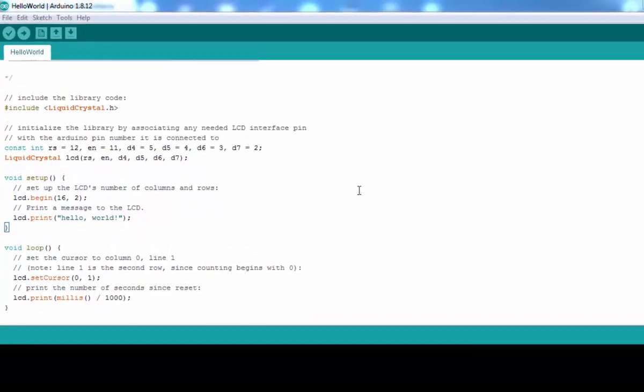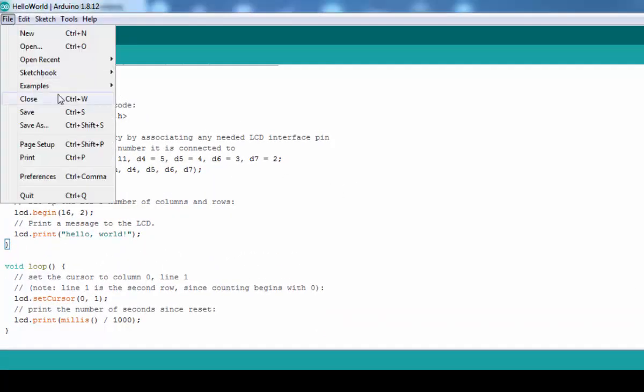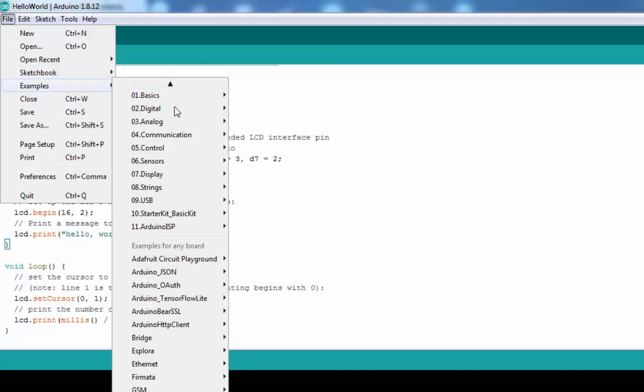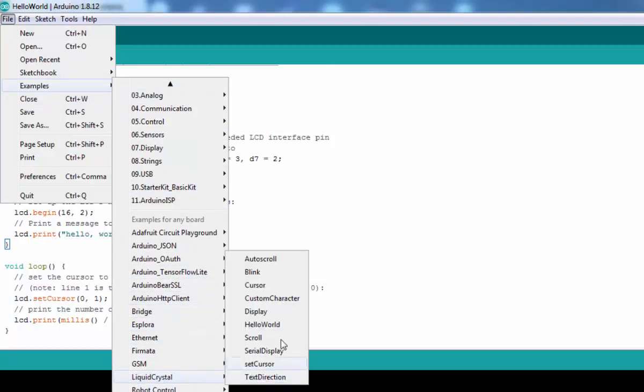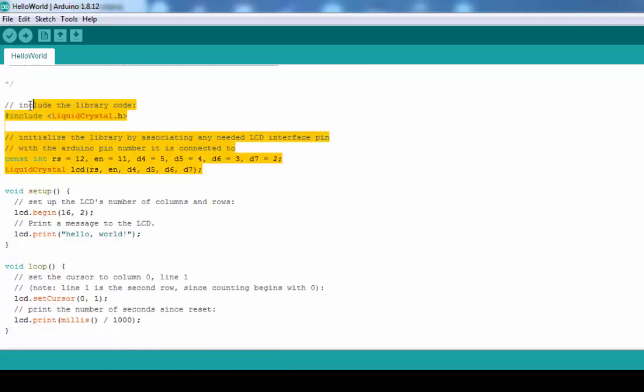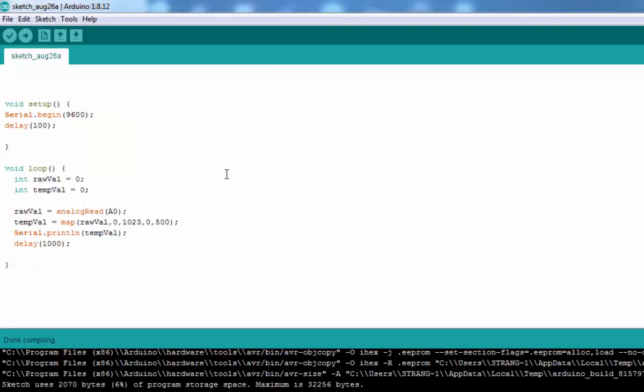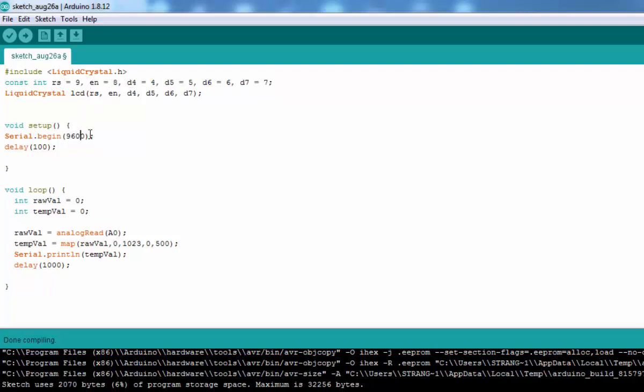Now we are going to add a liquid crystal display. For that we open up the examples and in liquid crystal display we open up the hello world example. Here is the hello world example. We need to grab these lines and include it into our code.